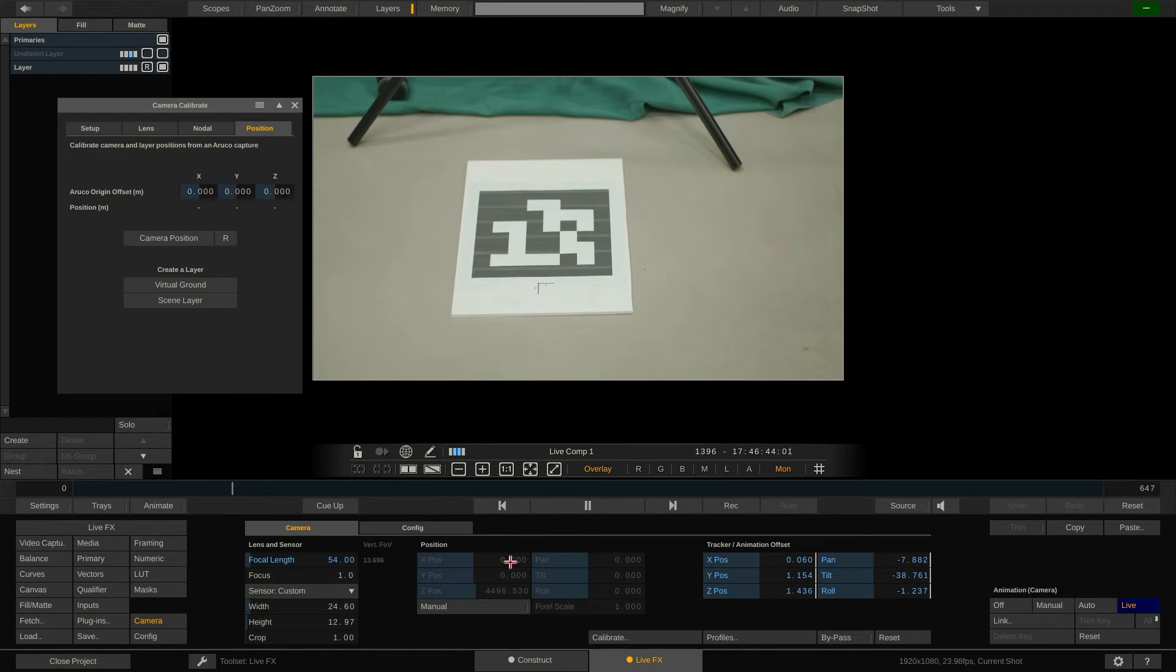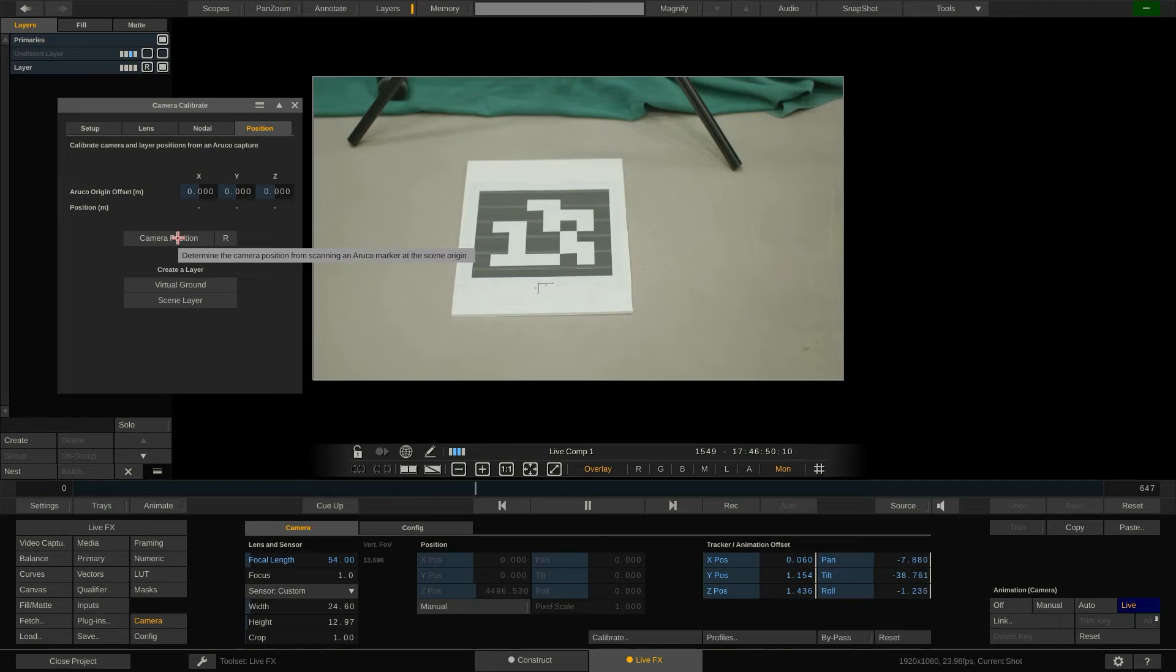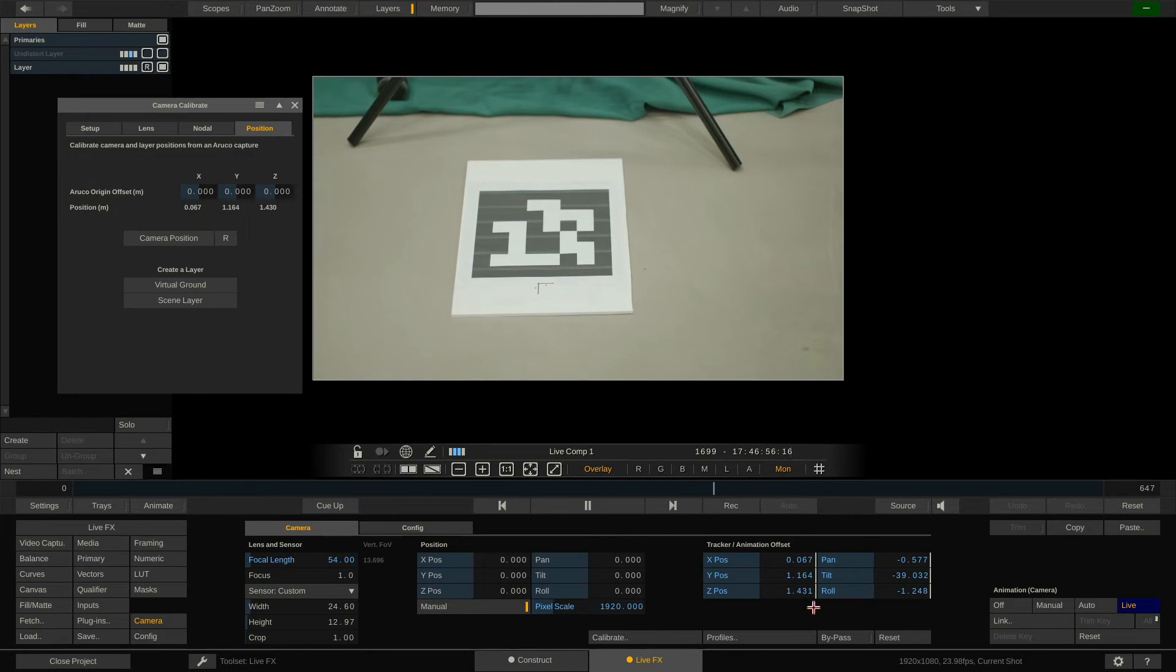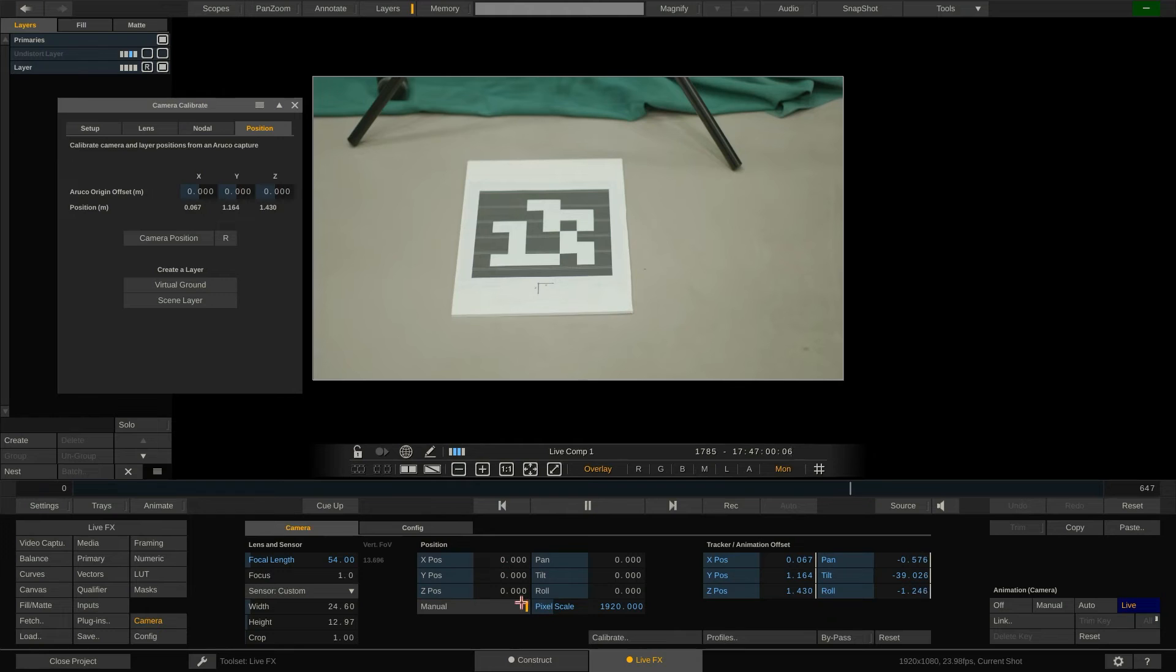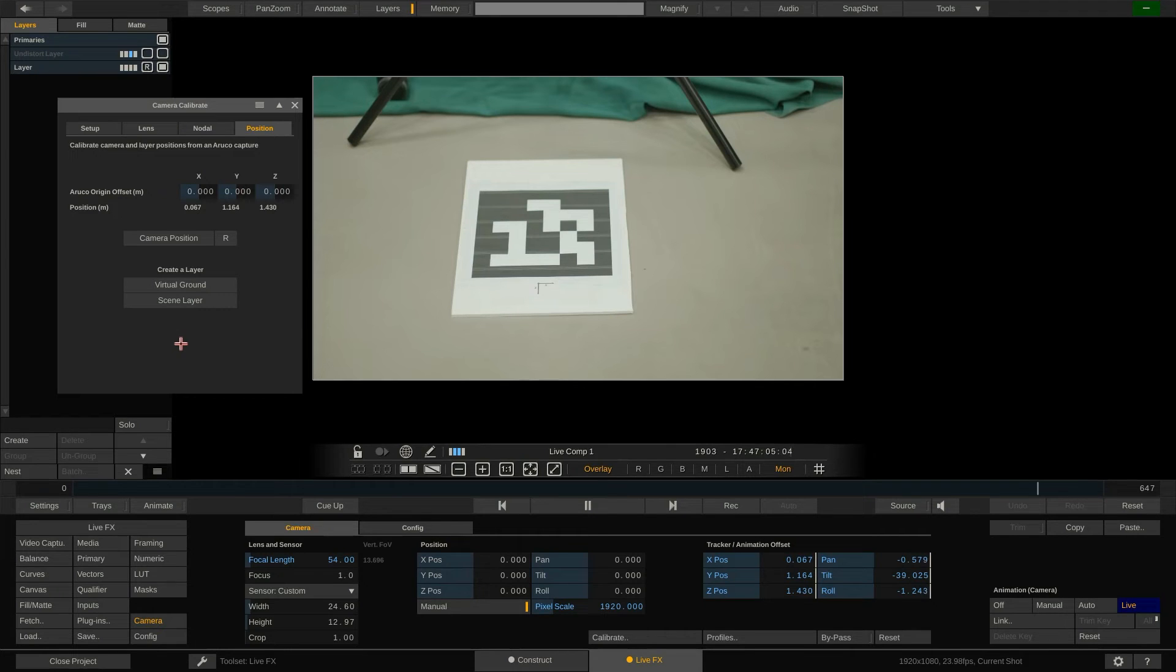Once we click the camera position button LiveFX uses the Aruco scan to determine how to adjust the tracker data so it aligns with the coordinate system of the scene. The camera menu now shows the adjusted tracker data. The base position of the camera is switched from automatic to manual and set to zero so that the camera is now only steered by the tracker. Now that LiveFX is aware of where in the scene our camera is placed we can make use of the other two functions we find in this menu.